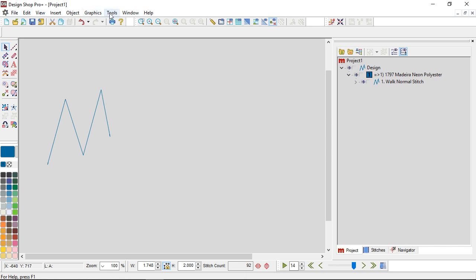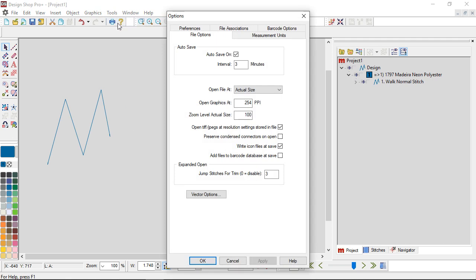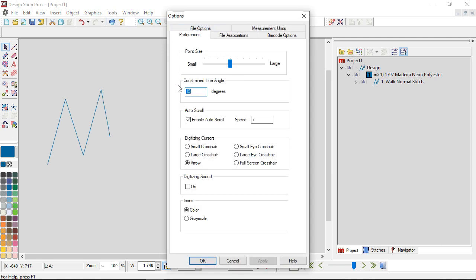The other options are located under Tools > Options. Let's look at the Preferences tab. At the bottom you've got icons, and you can change your icons from color or grayscale depending on your preferences and how you like to work. Click the radio button for the color scheme you want, then hit Apply and OK. Note that this setting will require a restart of Design Shop — the other ones won't.